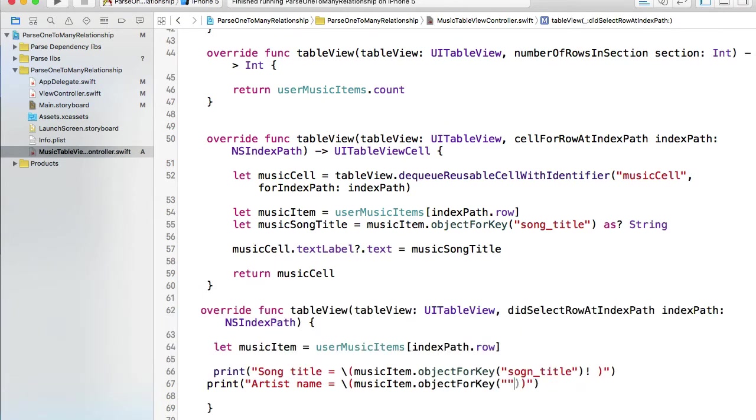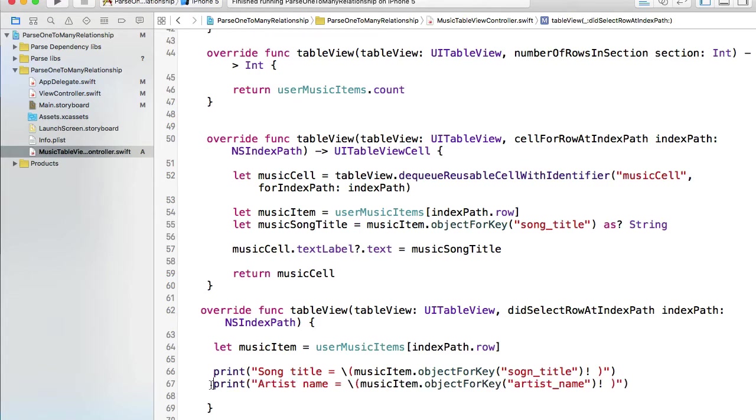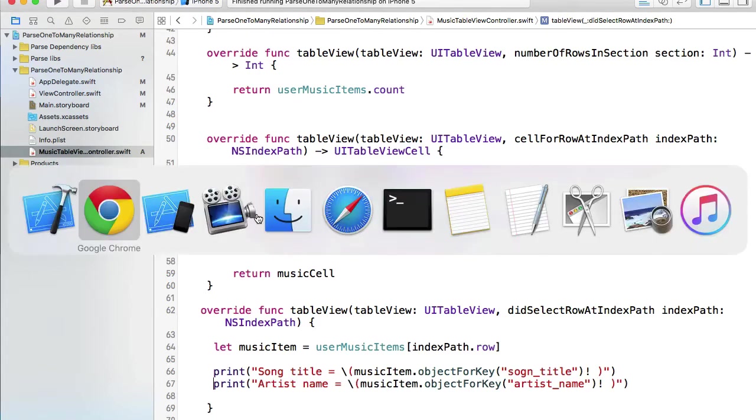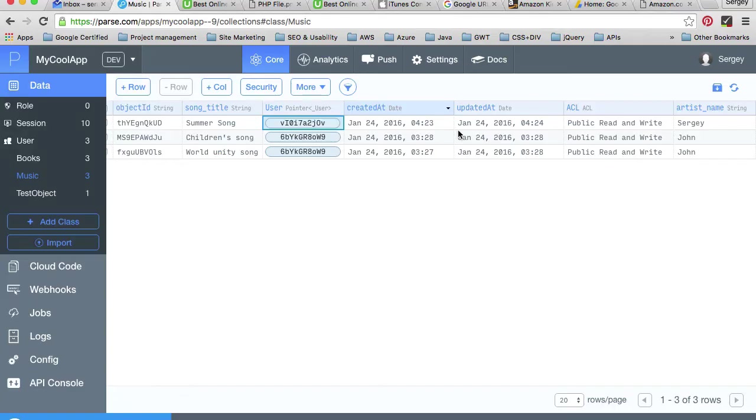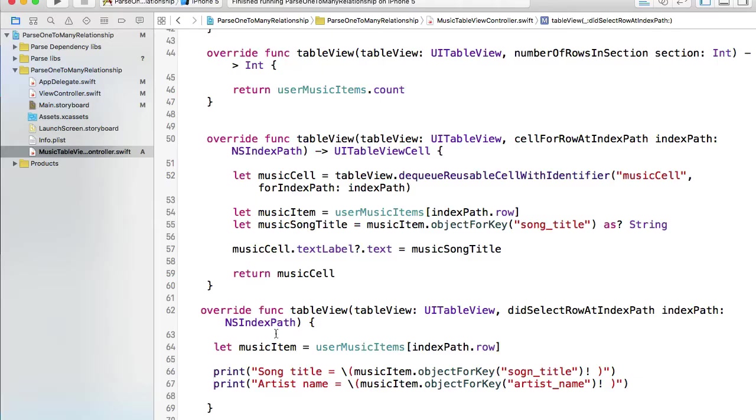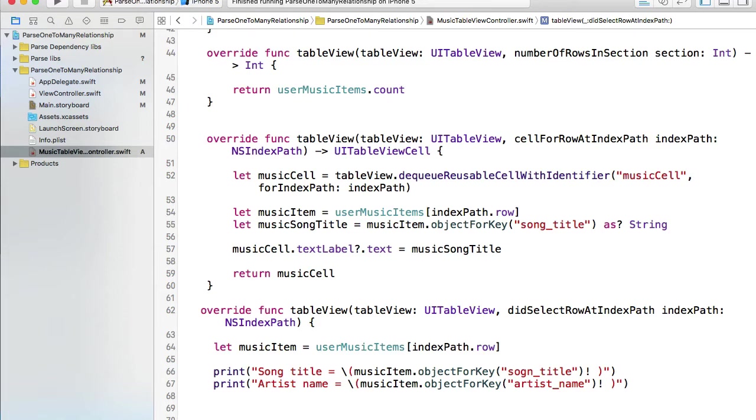We will print artist name equals to, and we will reference musicItem.objectForKey artist_name with exclamation mark. Let me quickly double check that it is indeed artist_name. Very good.